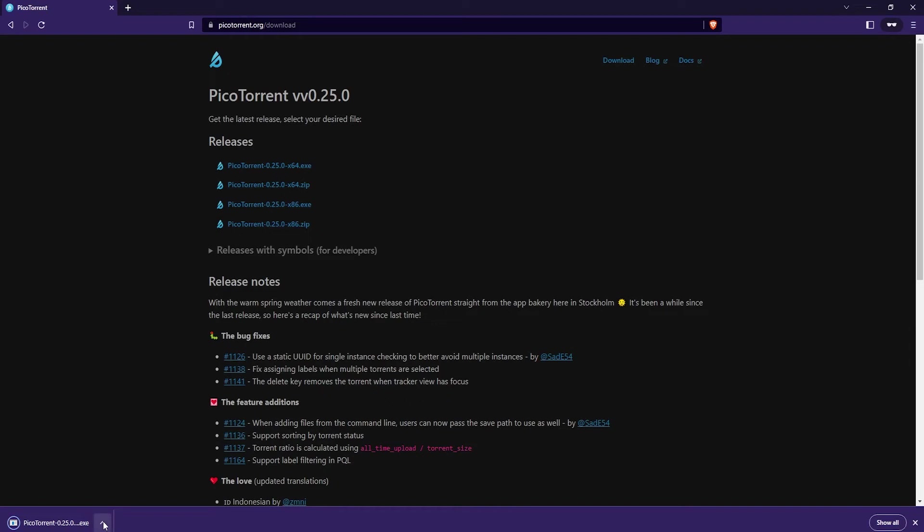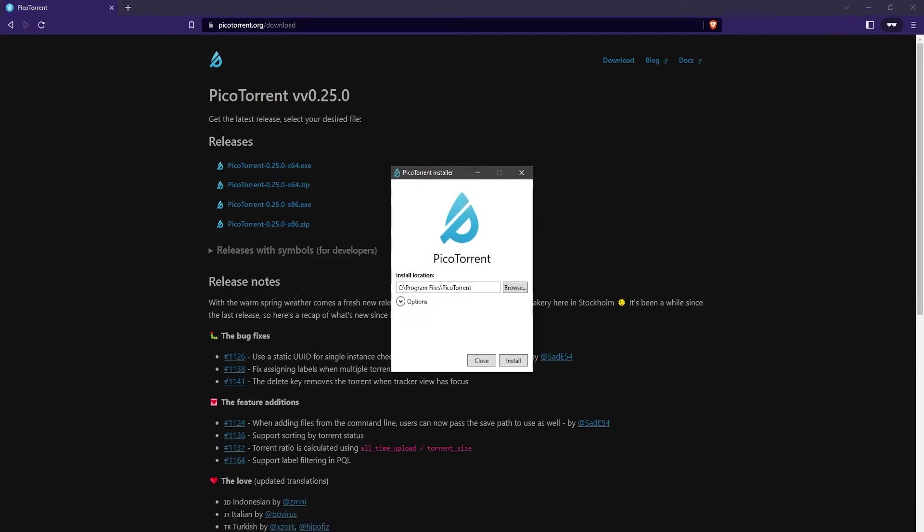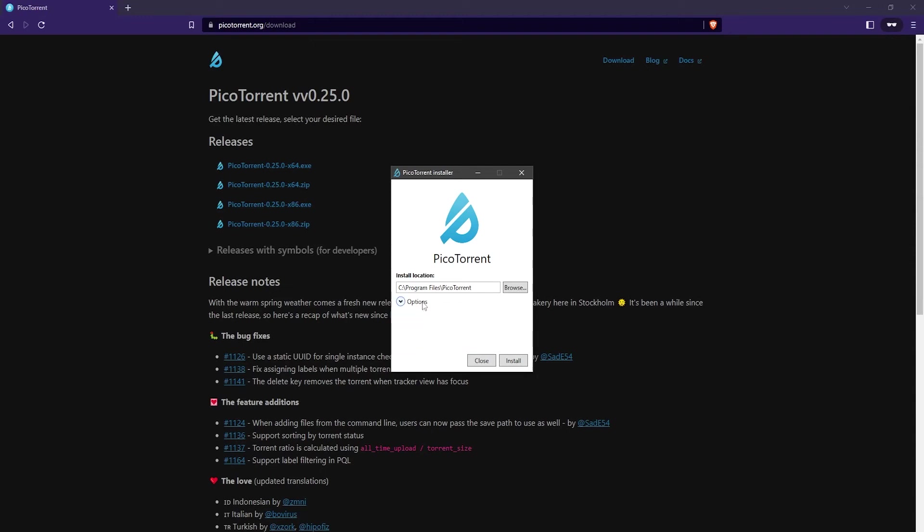Once the file has been downloaded, just go ahead and open up the installer. Here's the installer, so you can click here on options and select a few different options, but I think all of this looks good to me so I'm not going to change anything there. You can also select which folder you want to install the PicoTorrent BitTorrent client in, and for me this one is just fine.